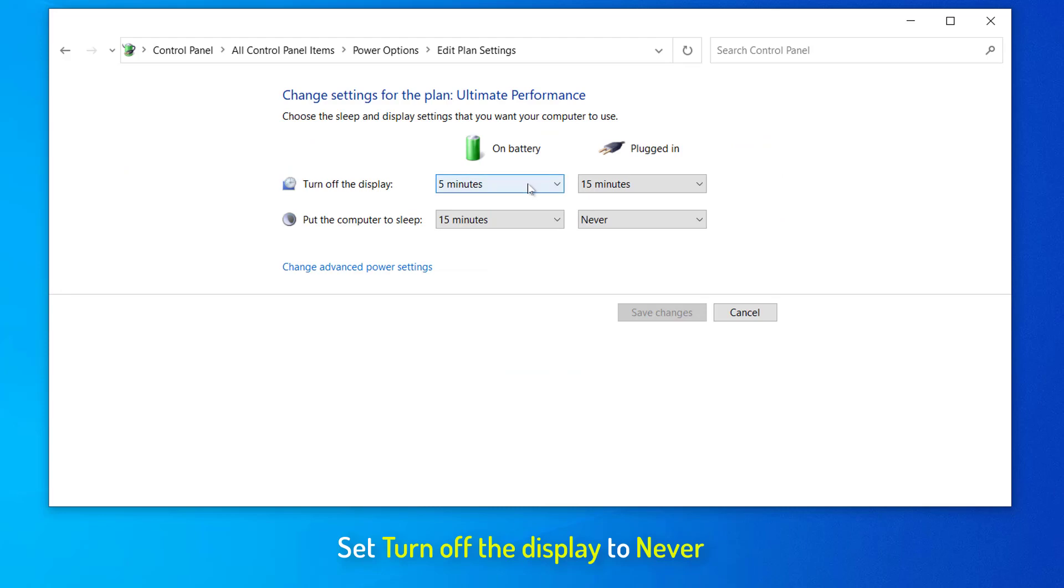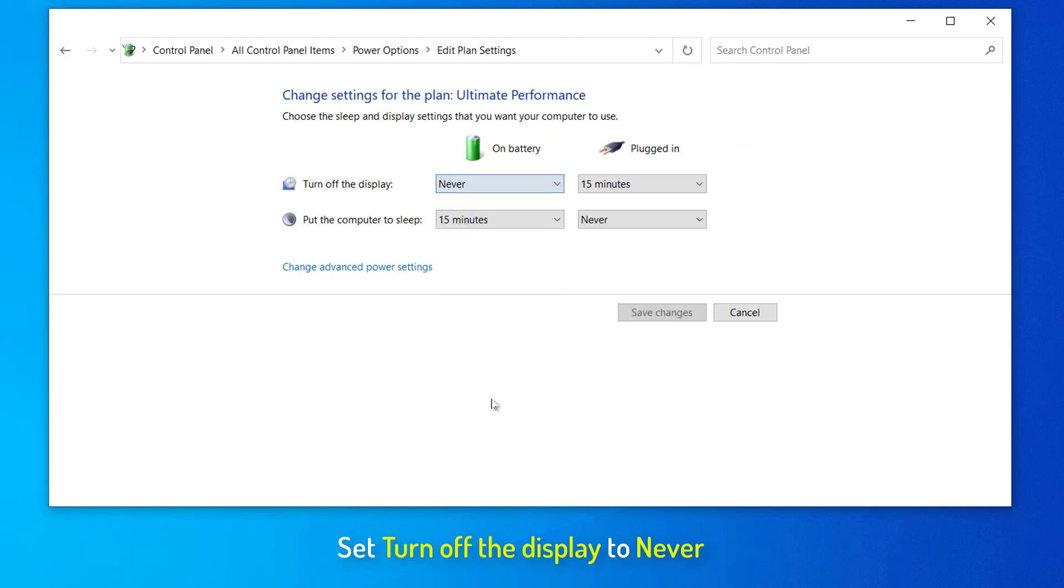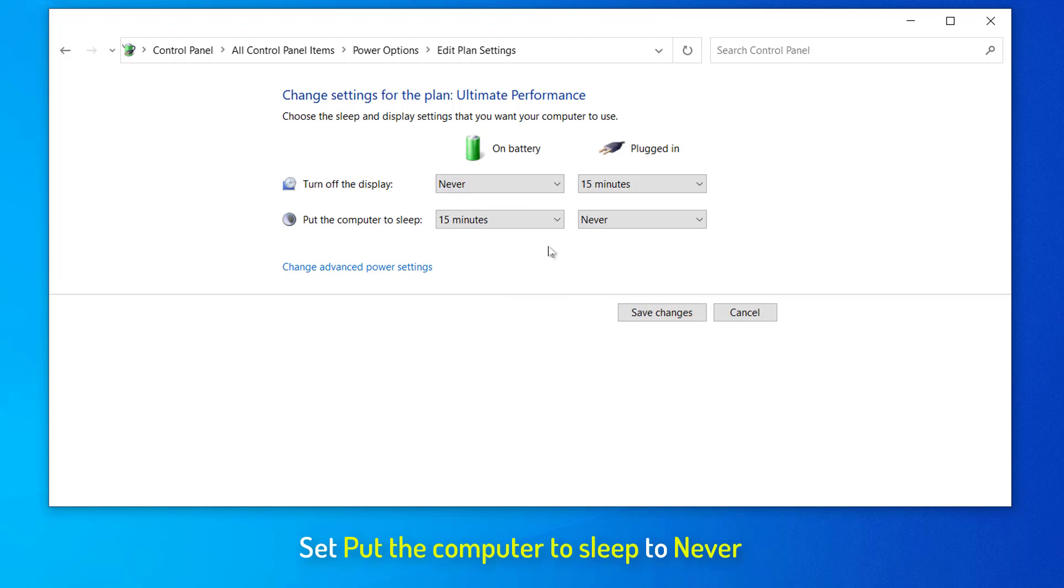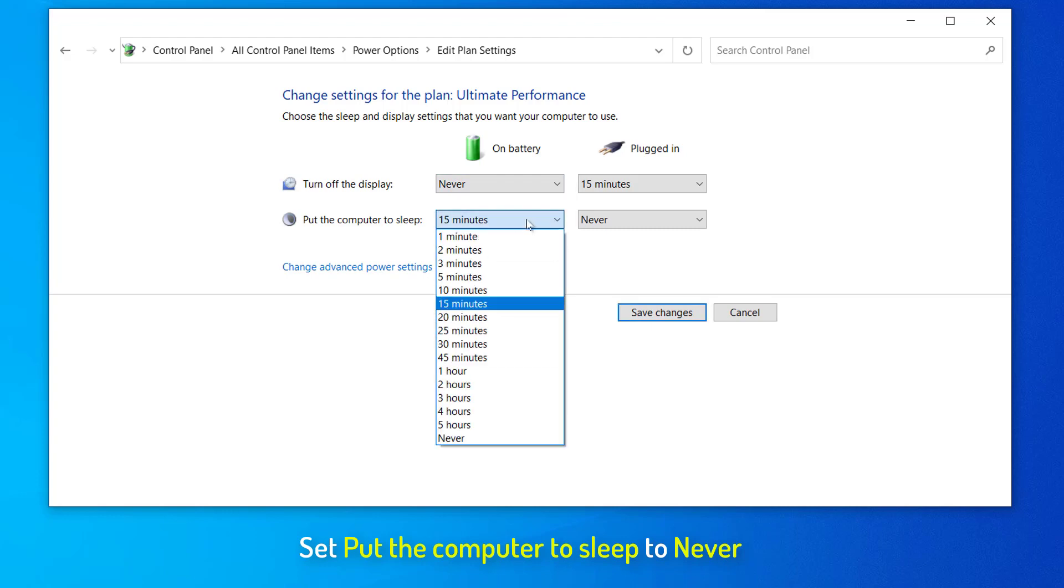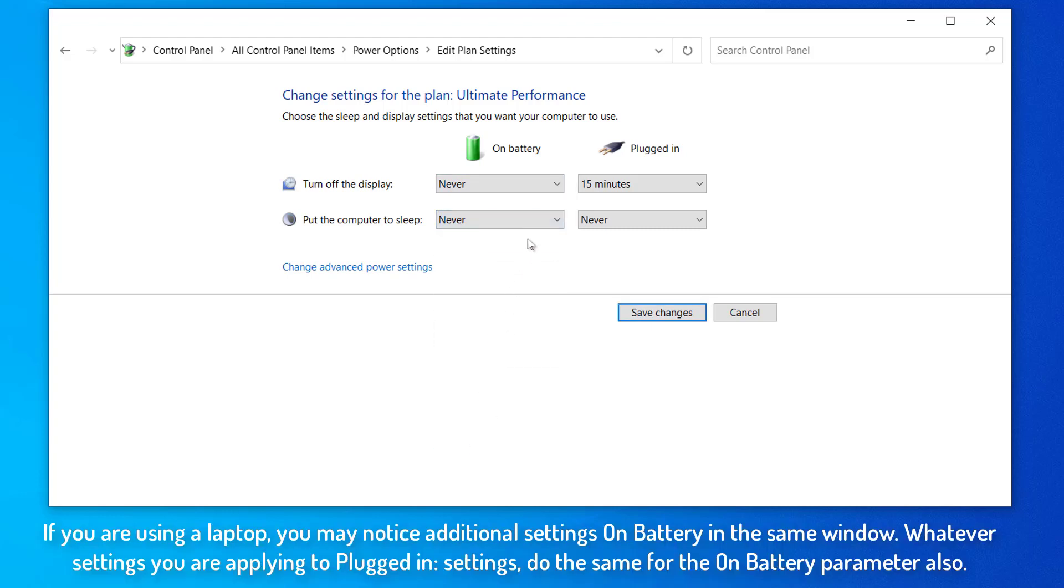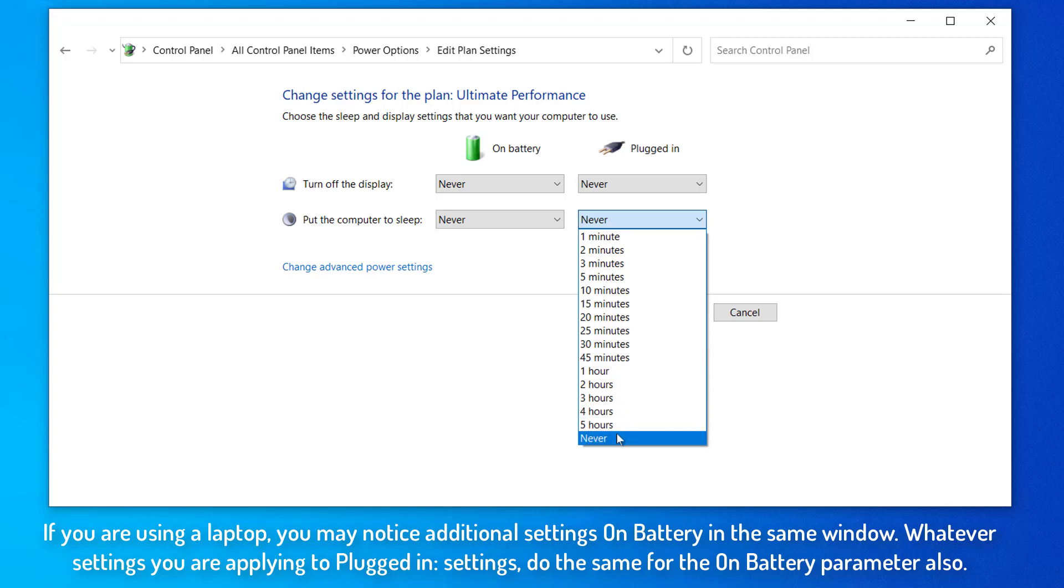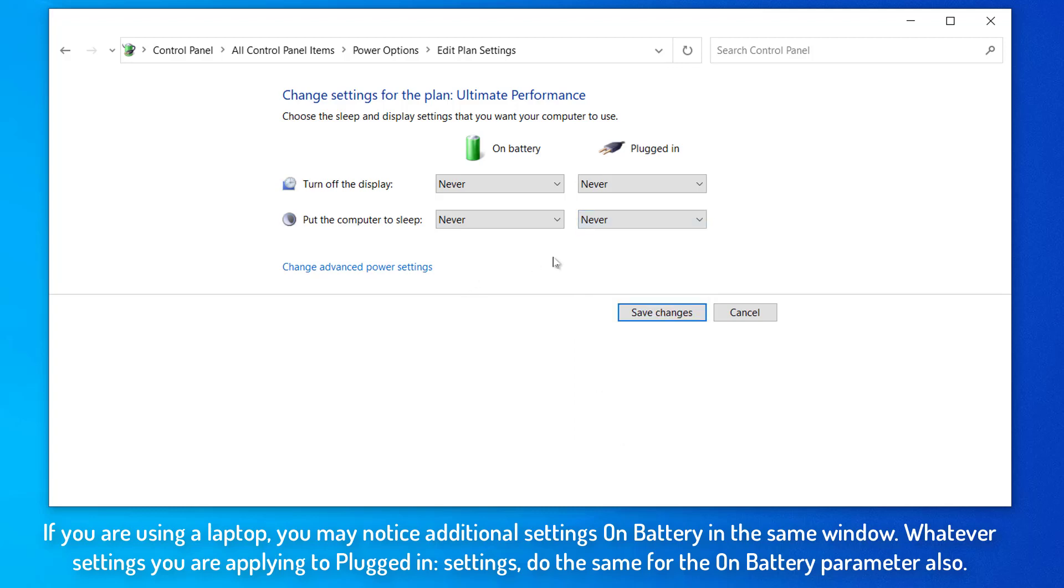In Edit Plan Settings window, set Turn Off the Display to Never. Now, set Put the Computer to Sleep to Never. If you are using a laptop, you may notice additional settings on battery in the same window. Whatever settings you are applying to plugged in settings, do the same for the On Battery parameter also.